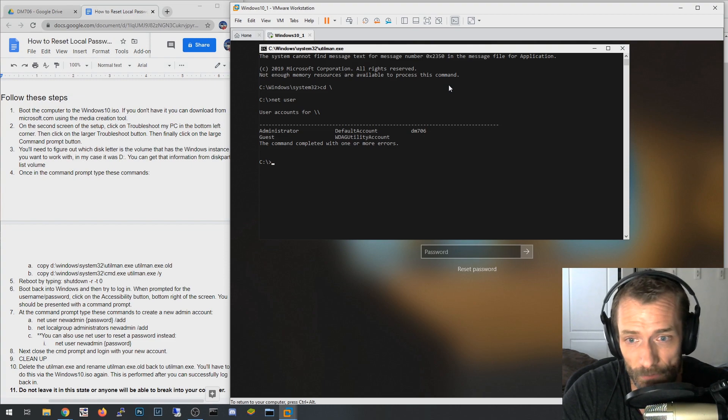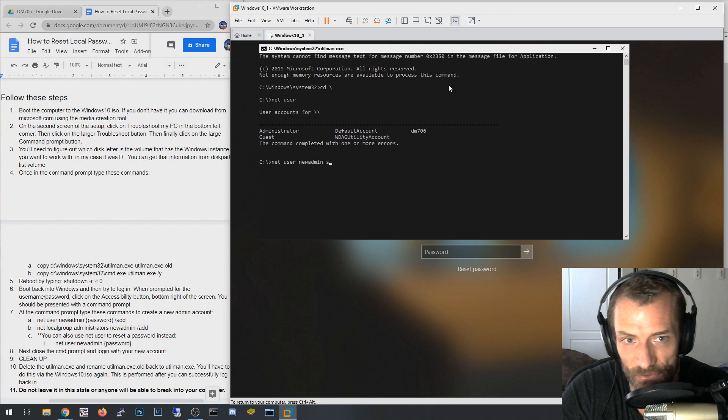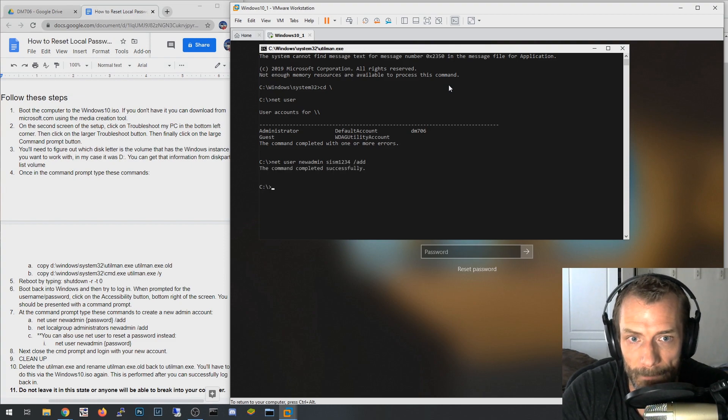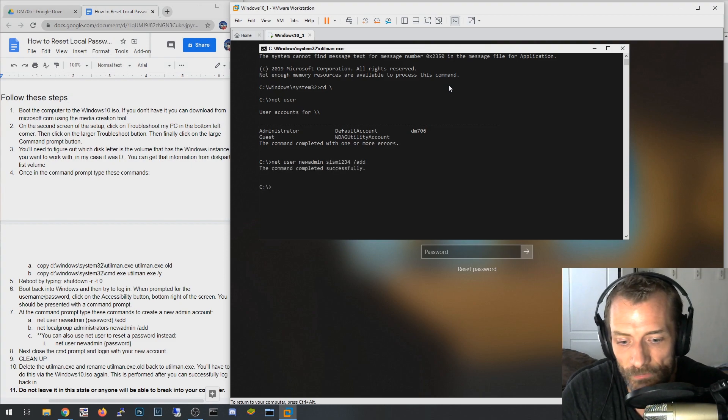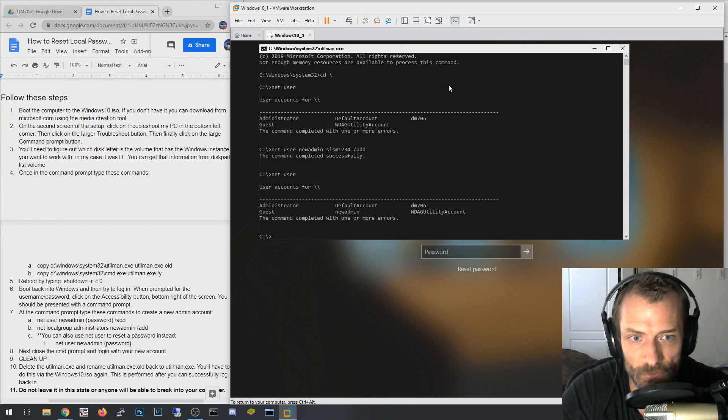Okay, that aside, let's go ahead and do a net user, and this should show me all the user accounts on my system. So you can see dm706, that's the one I want to reset, or if I don't want to reset the password for that one, I can also just create a new account. So you could say net user new admin, type in a password, and then say add.